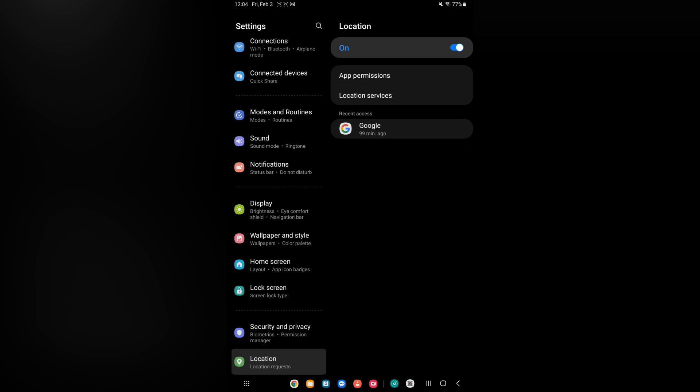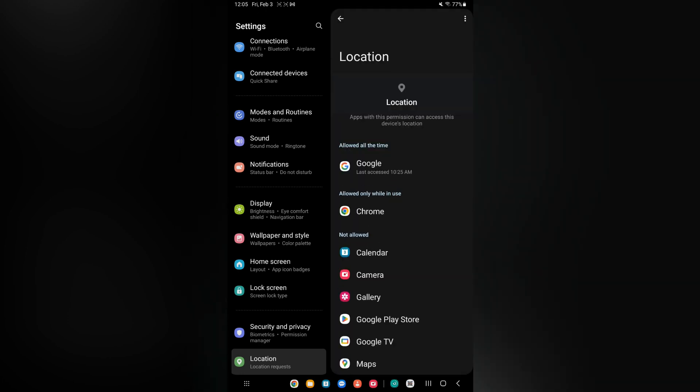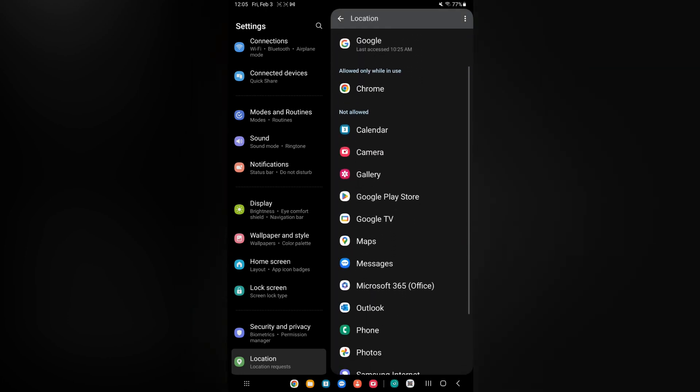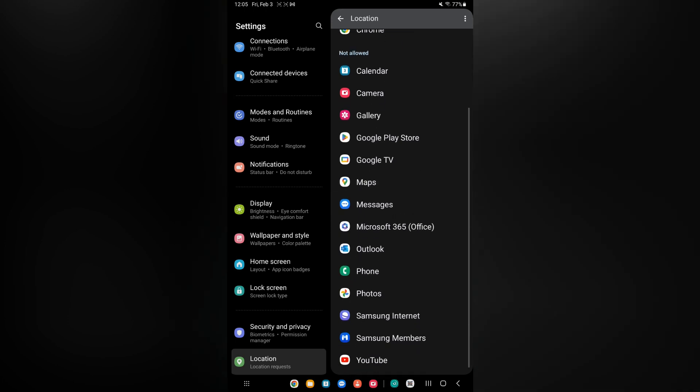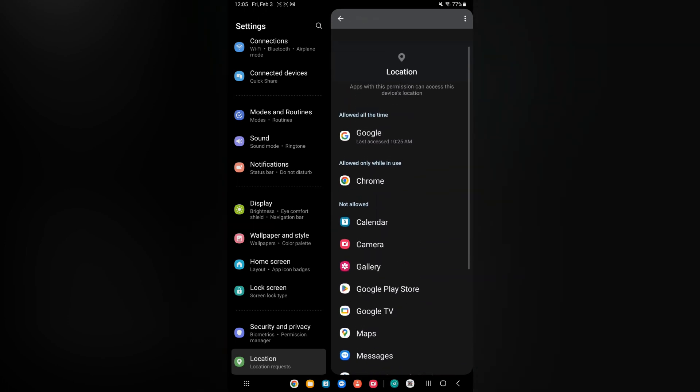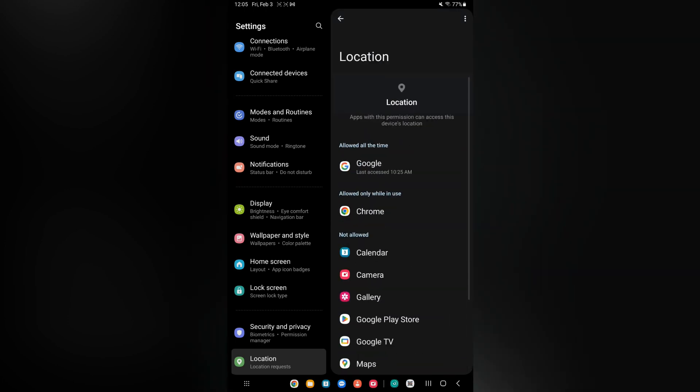app that recently used my location or requested was Google, and you can tap on app permissions. From here you'll see all of the apps that have access to your location, as you can see right